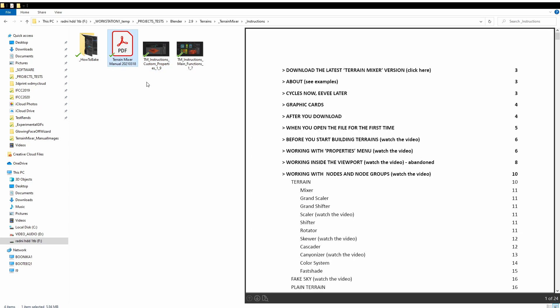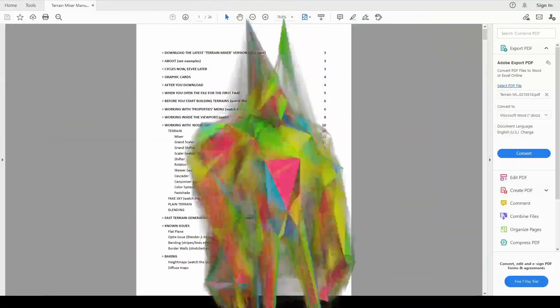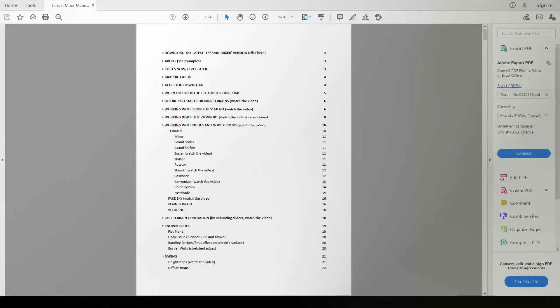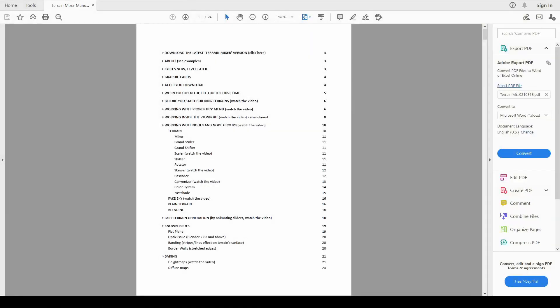And then you also have this PDF folder which contains new information related to Terrain Mixer. I suggest that you go through it because I think 99% of the potential questions that you might have, I have answered inside of it.